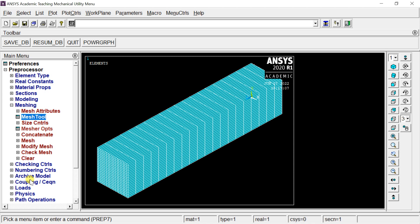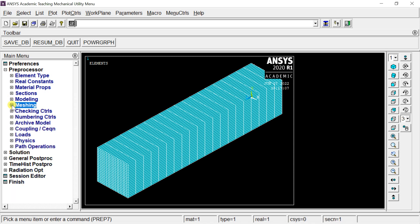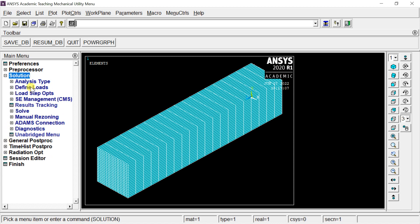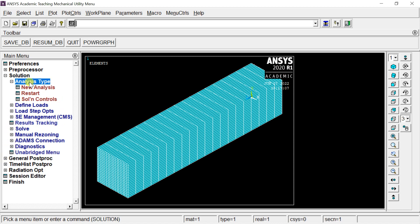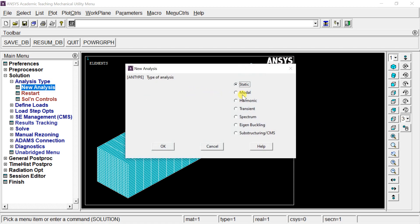The solid body is now completely meshed. Go to Solution to define the boundary conditions. Click on Analysis Type, select New Analysis, select the Modal option, and click OK.